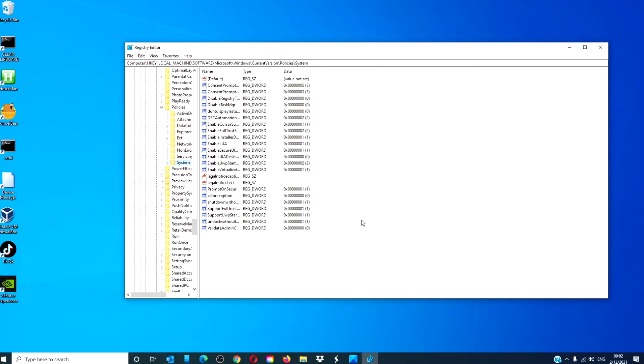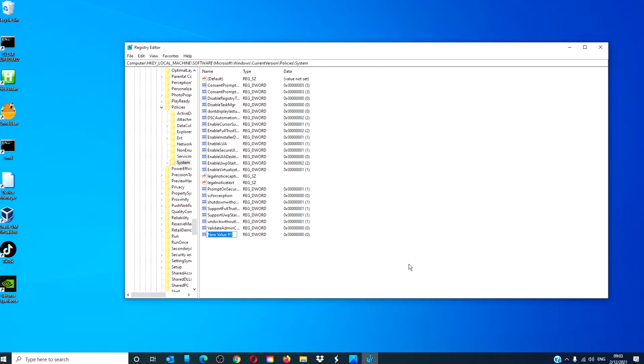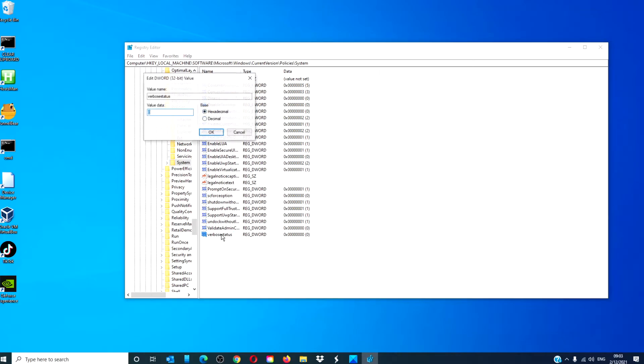Right-click on the right pane to create a new d-word. Call it verbose status. To enable it, give it a value of 1.